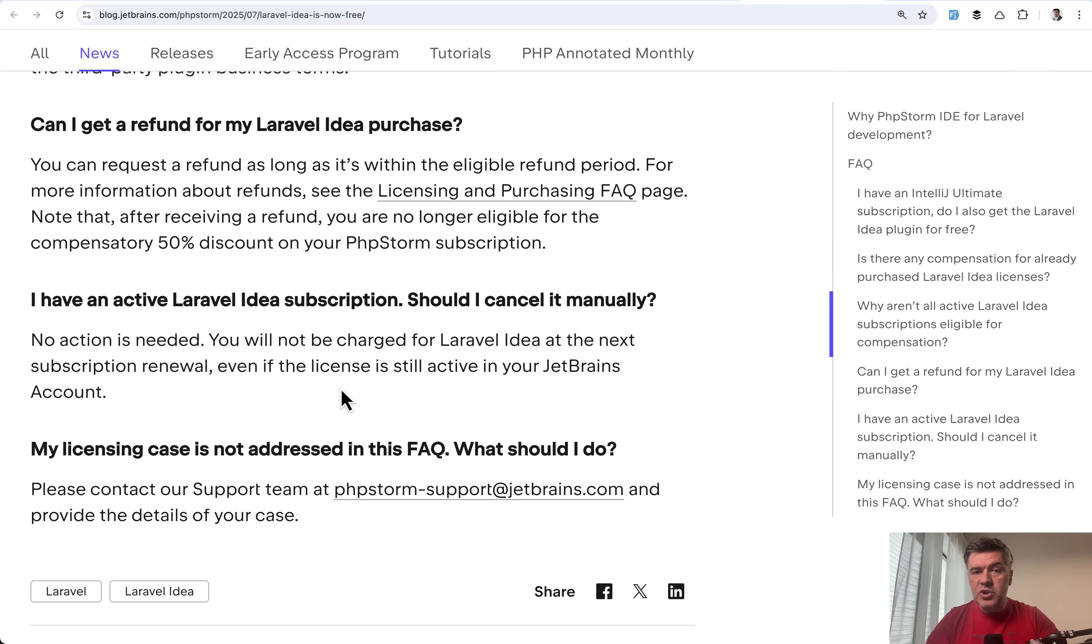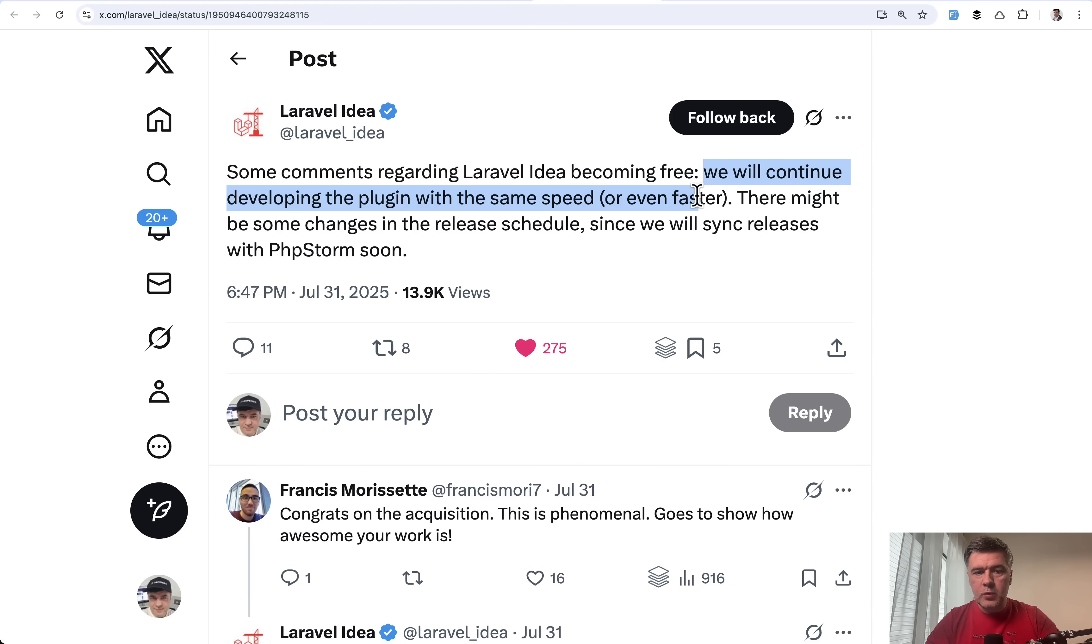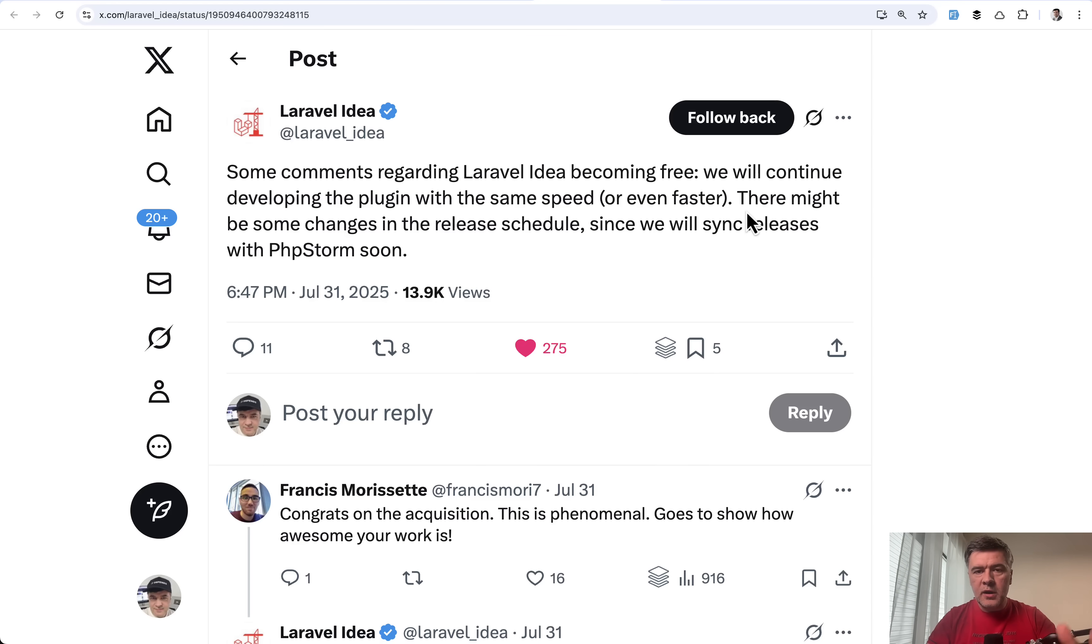Now next question, what happens to Laravel Idea from here? Will there be new versions and improvements? And this is the official answer, again on Twitter. We will continue developing the plugin with the same speed or even faster. Which means that Adele is now working at PHP Storm or with PHP Storm, guys.